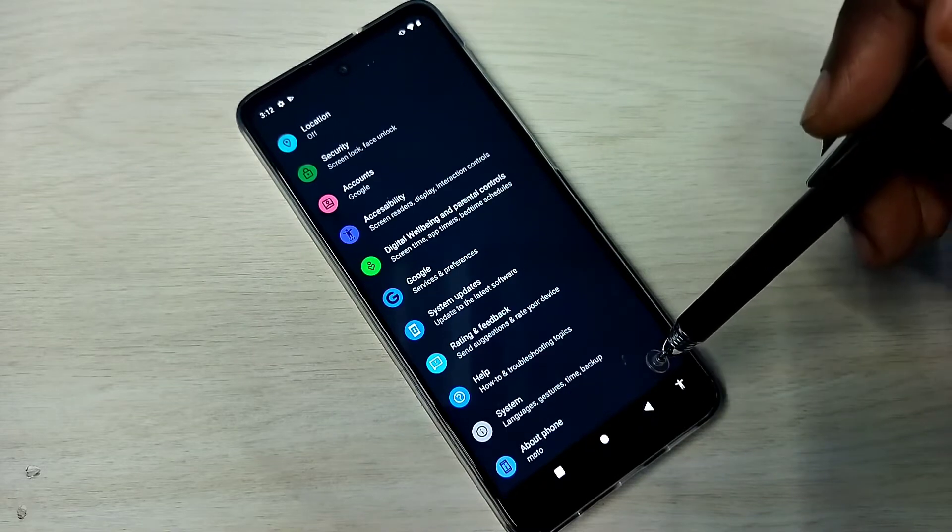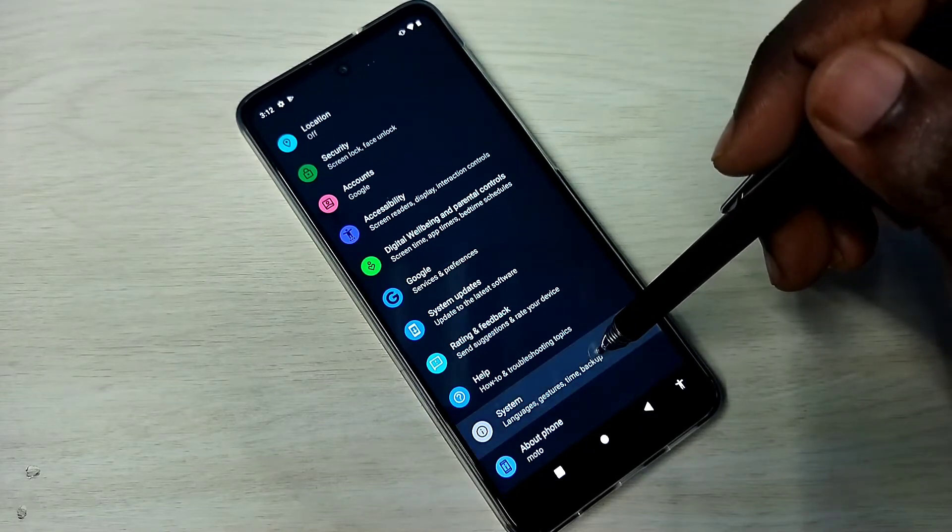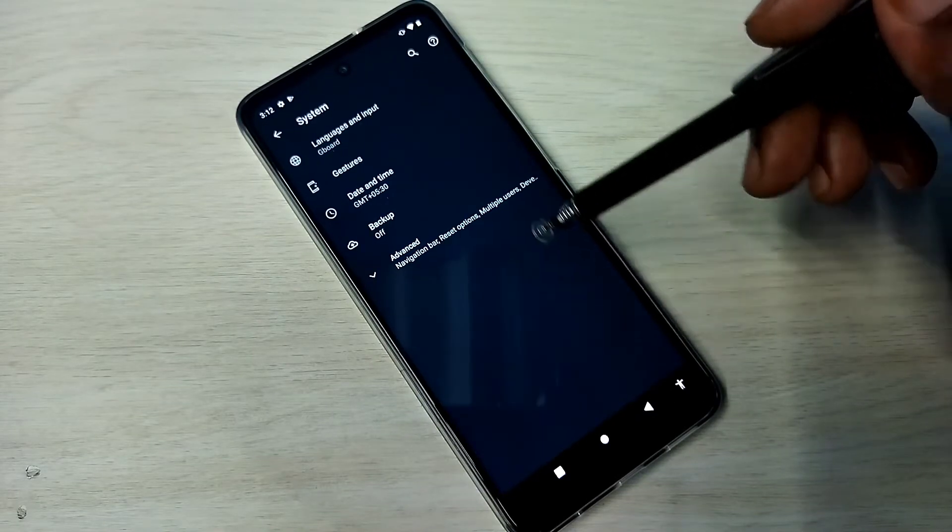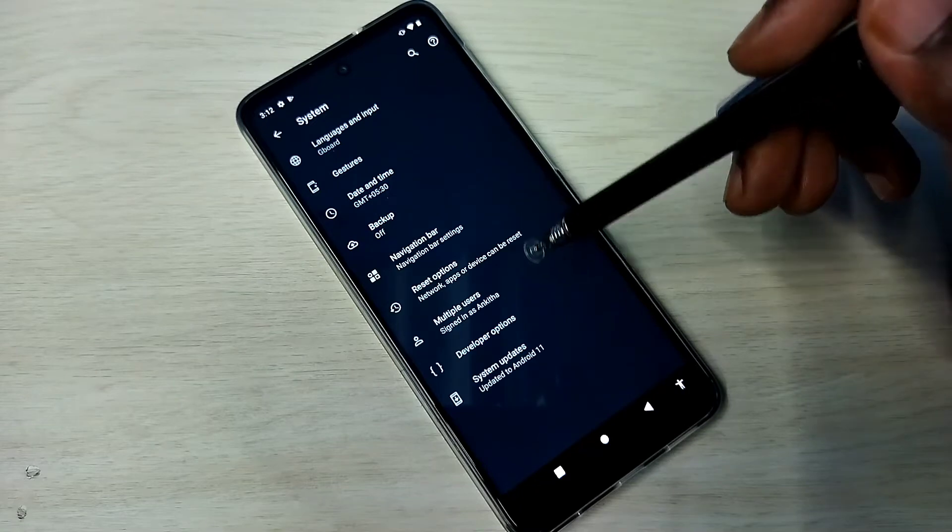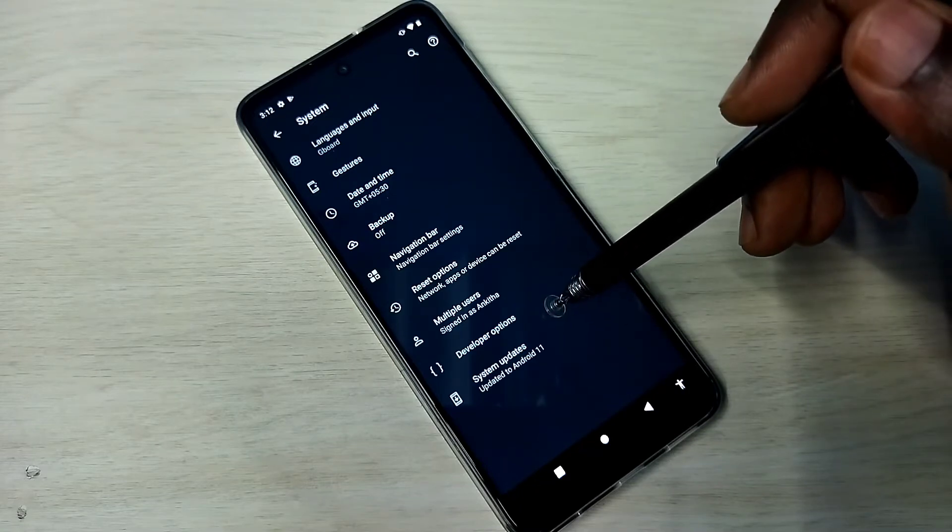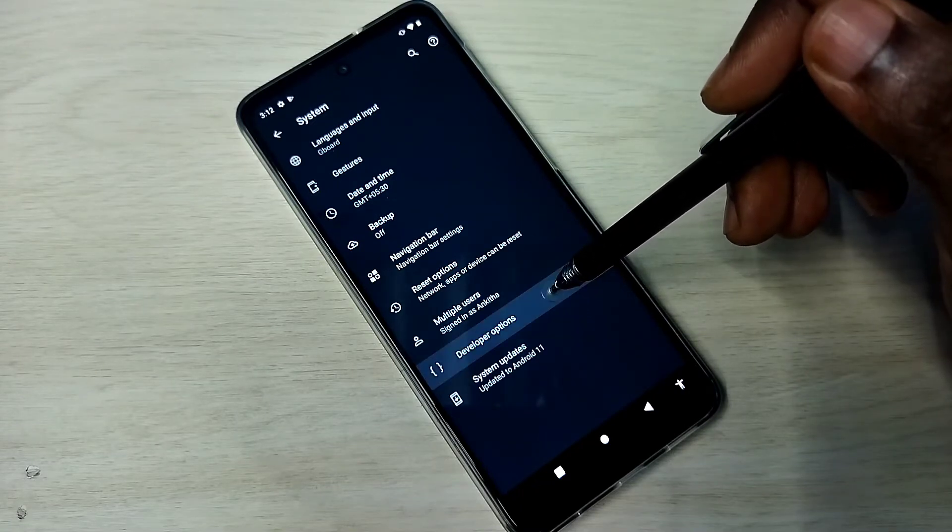Then go back. Then tap on System. Then tap on Advanced. So here we can see Developer Options. Tap on that.